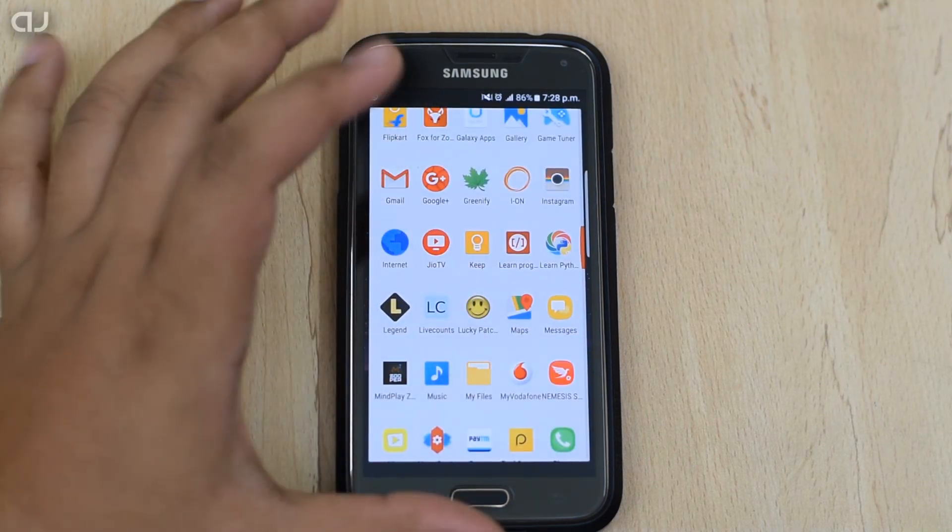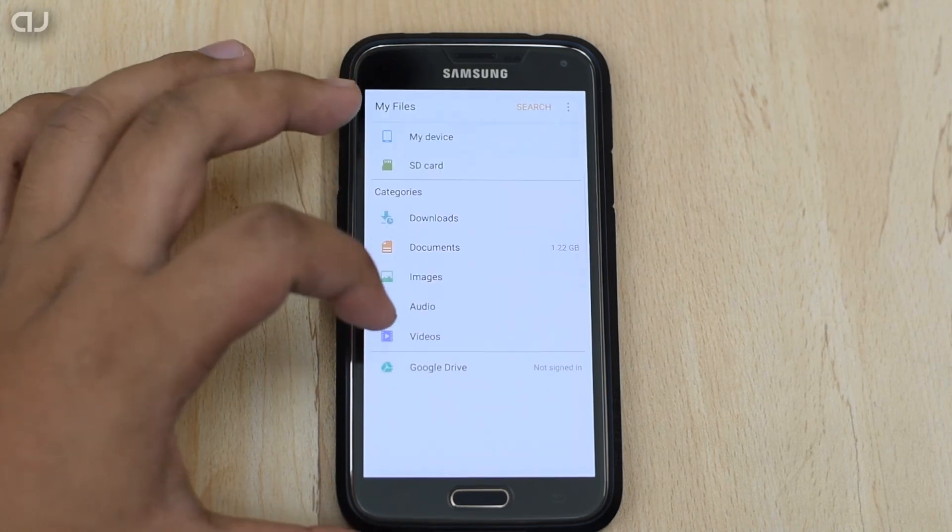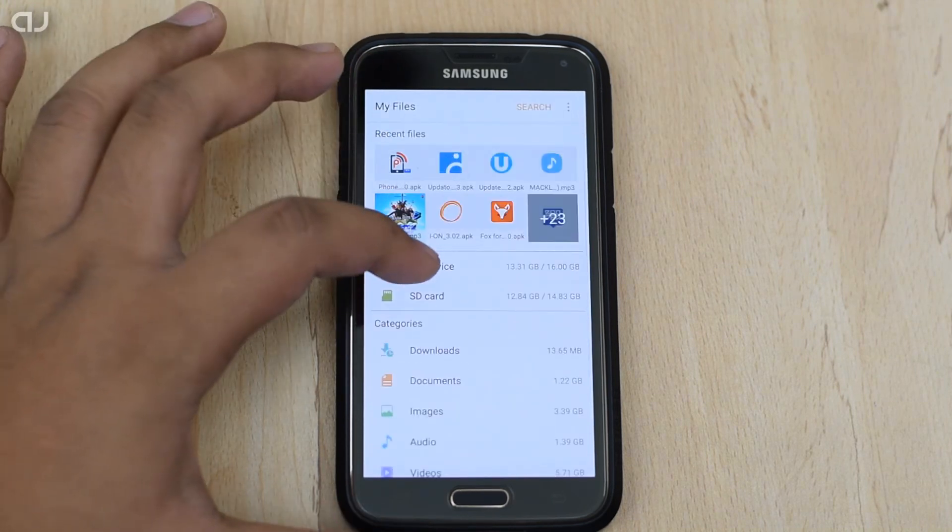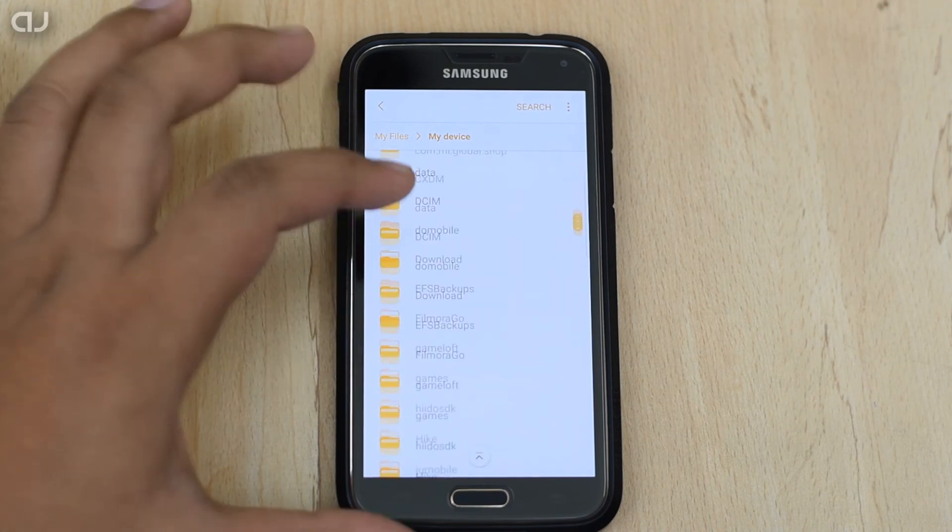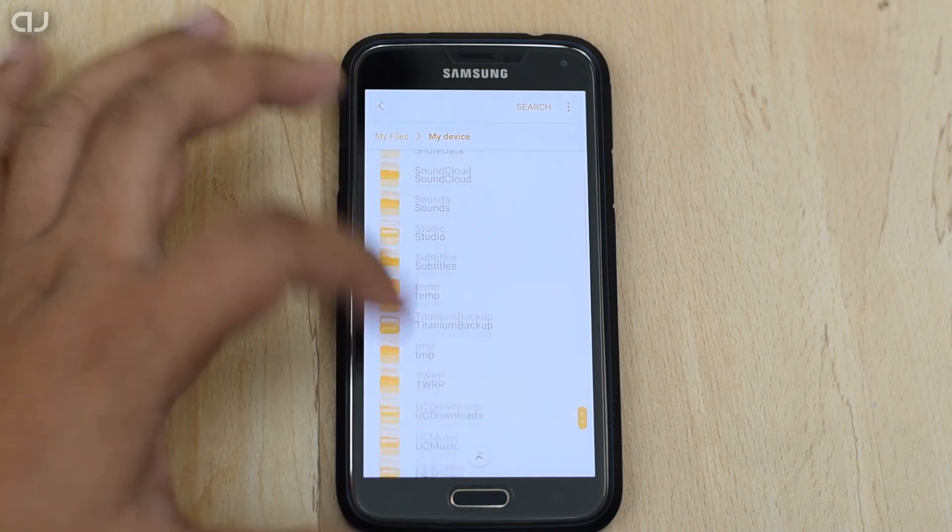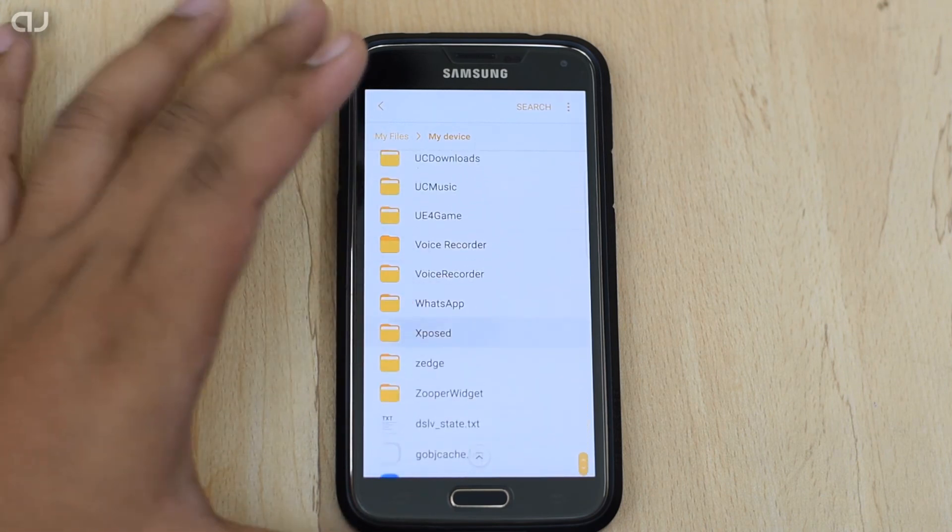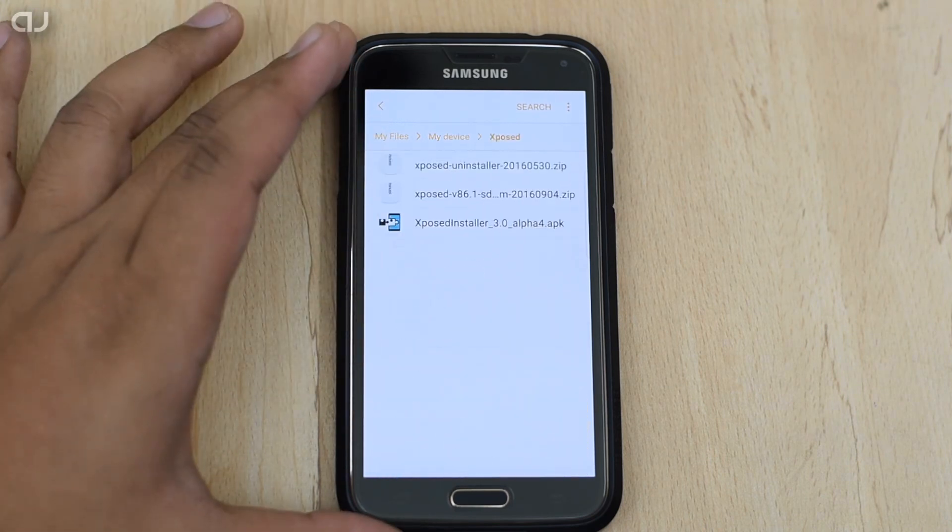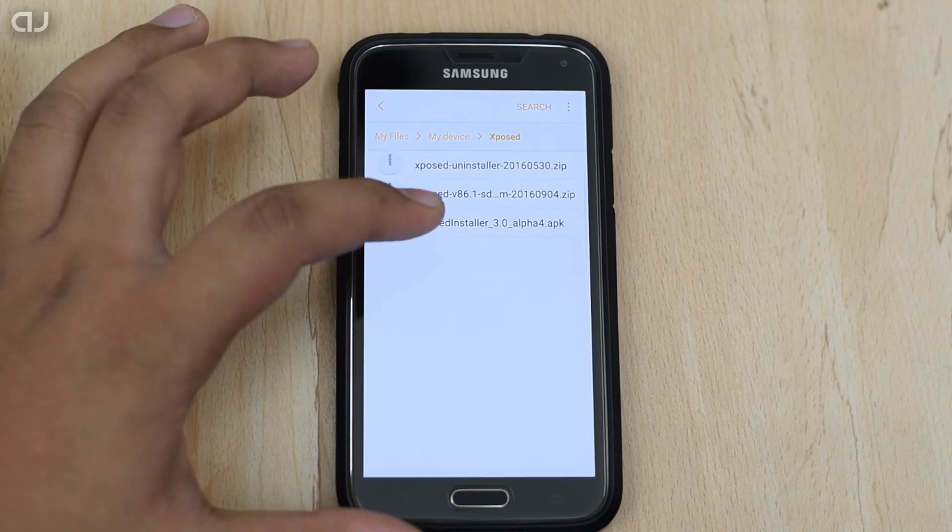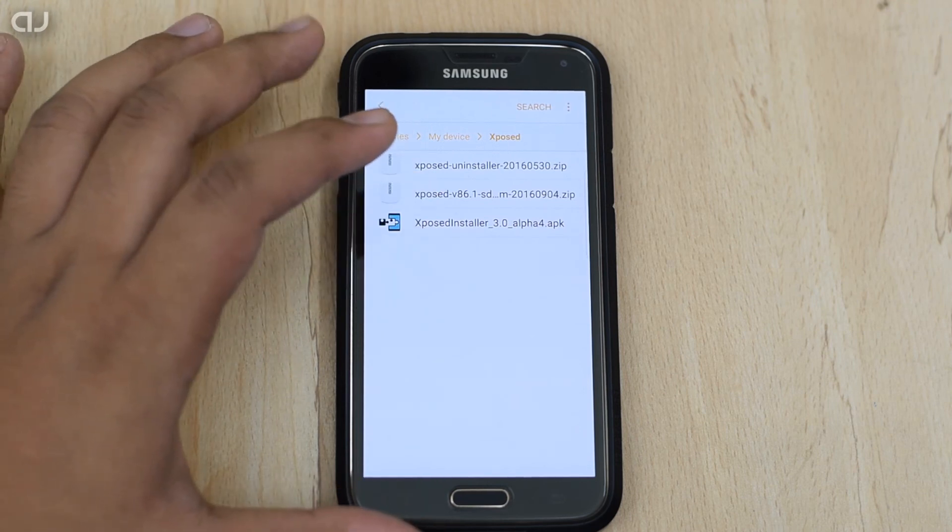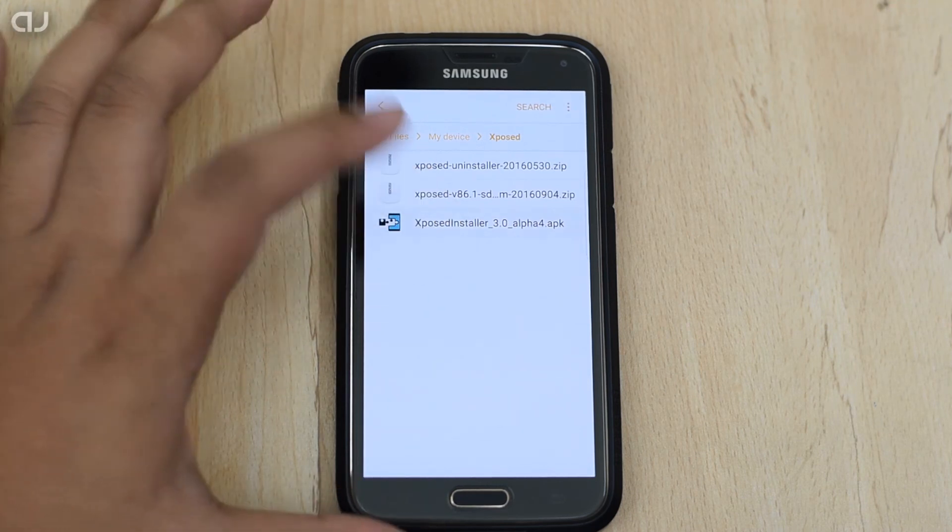Then go to the folder where we placed all the three files. Here in the Internal Storage, then here in the Exposed. Now we have to install this Exposed Installer 3.0 Alpha 4 APK.